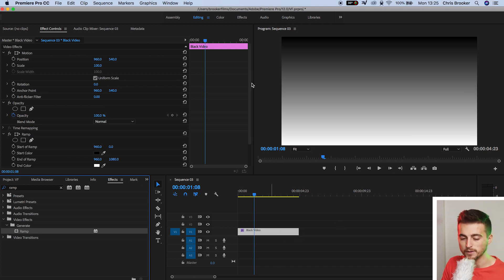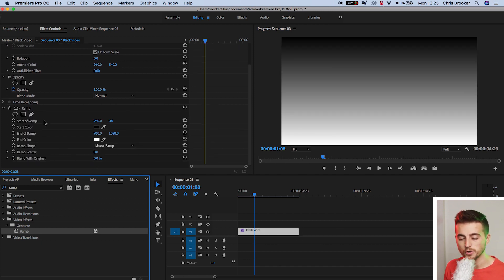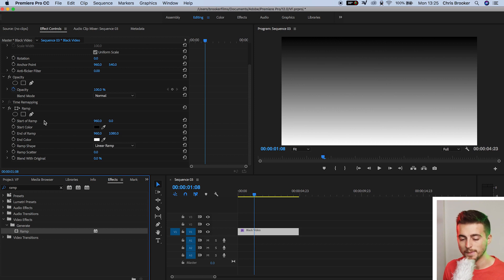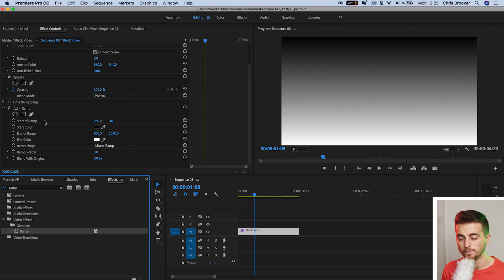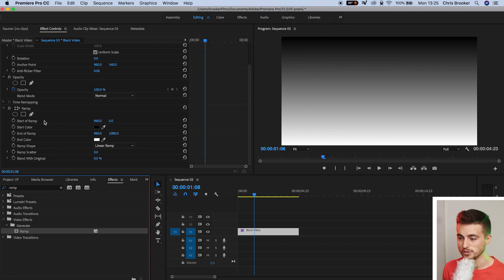Inside of ramp, you've got all of these different settings. We've got start of ramp, start color, end of ramp, end color, ramp shape, ramp scatter, and blend with original. Let me talk you through all of those settings to begin with.